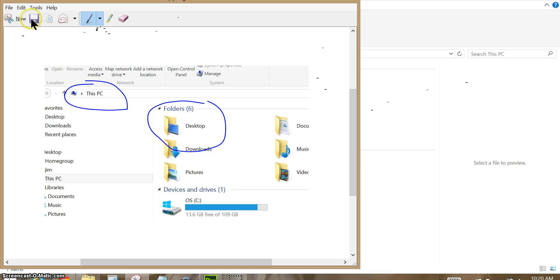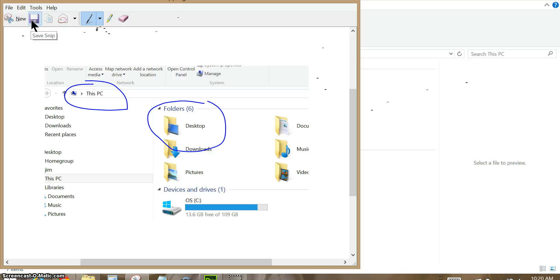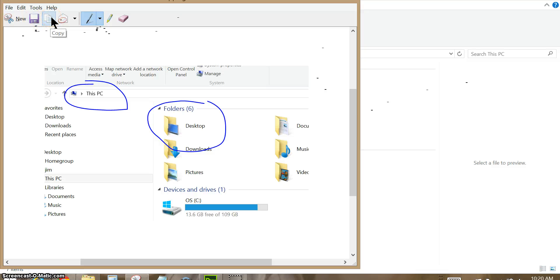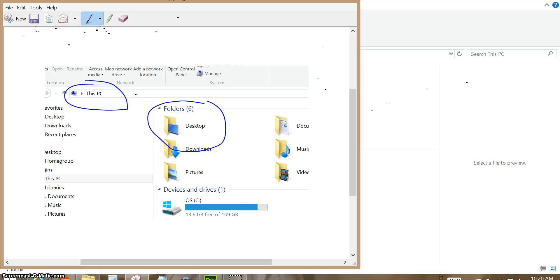Another thing we can do is save the snip. We can click here on save snip and then we can save it with a name on our computer, and then we can use that snip for other purposes. Another thing we can do is just copy the snip and it goes into the clipboard, and from the clipboard you can then paste it into other applications. Those are the primary things you'll be most interested in doing with the snip for now.